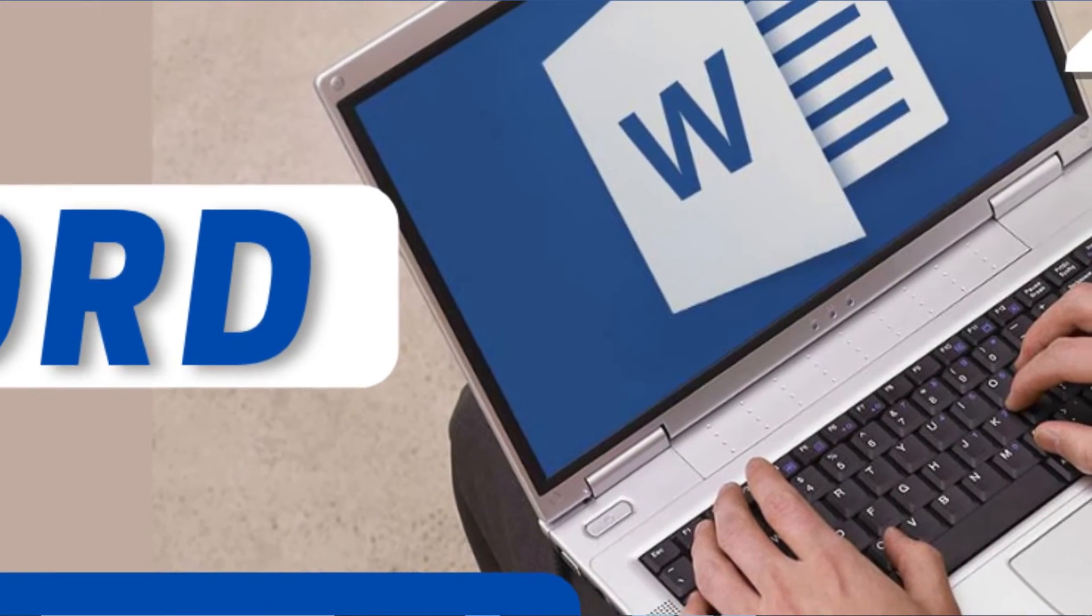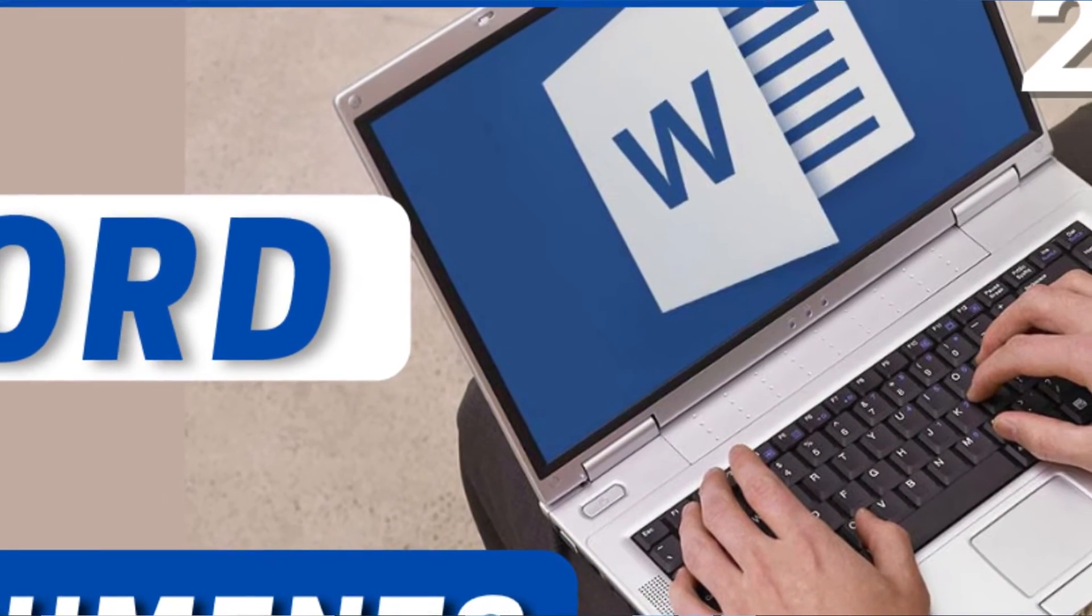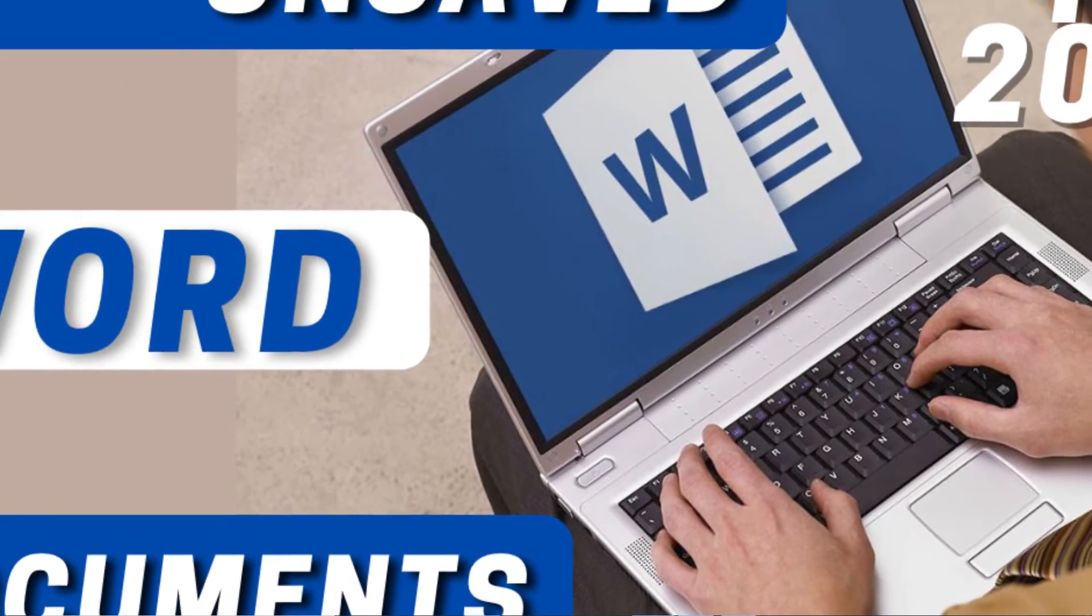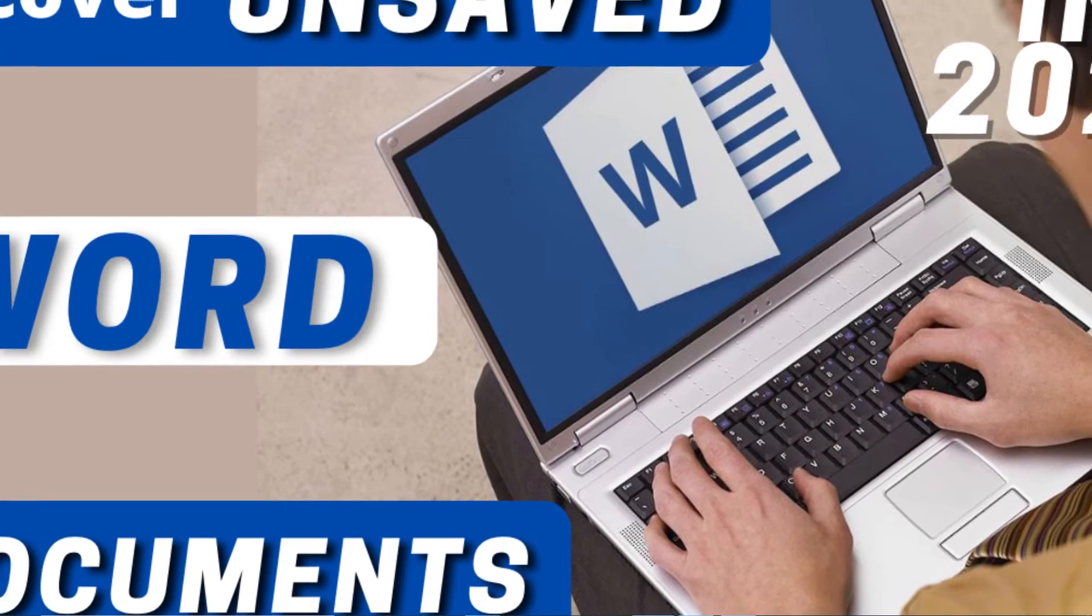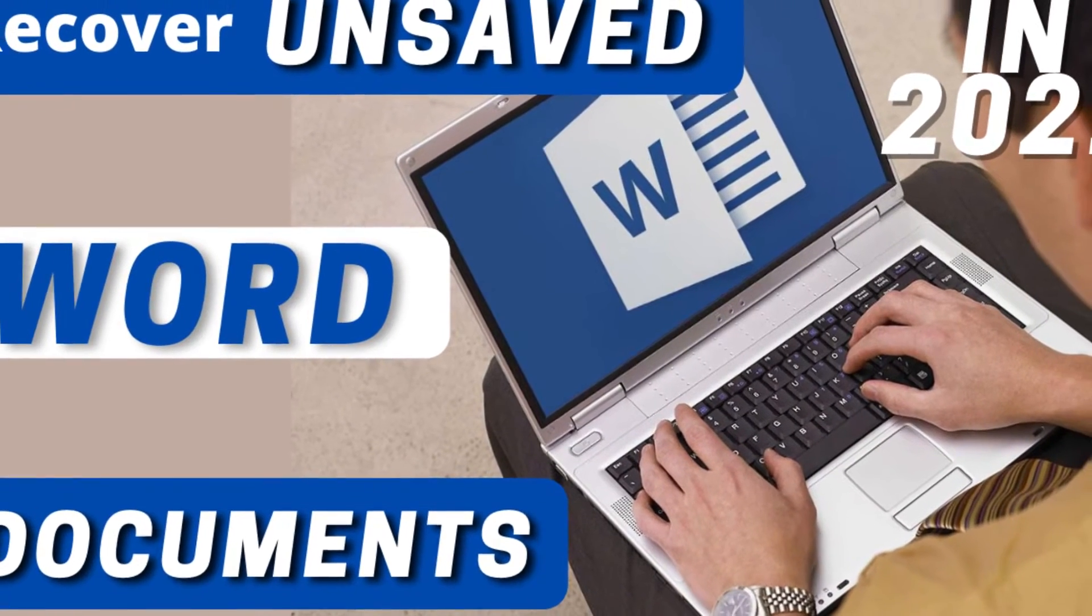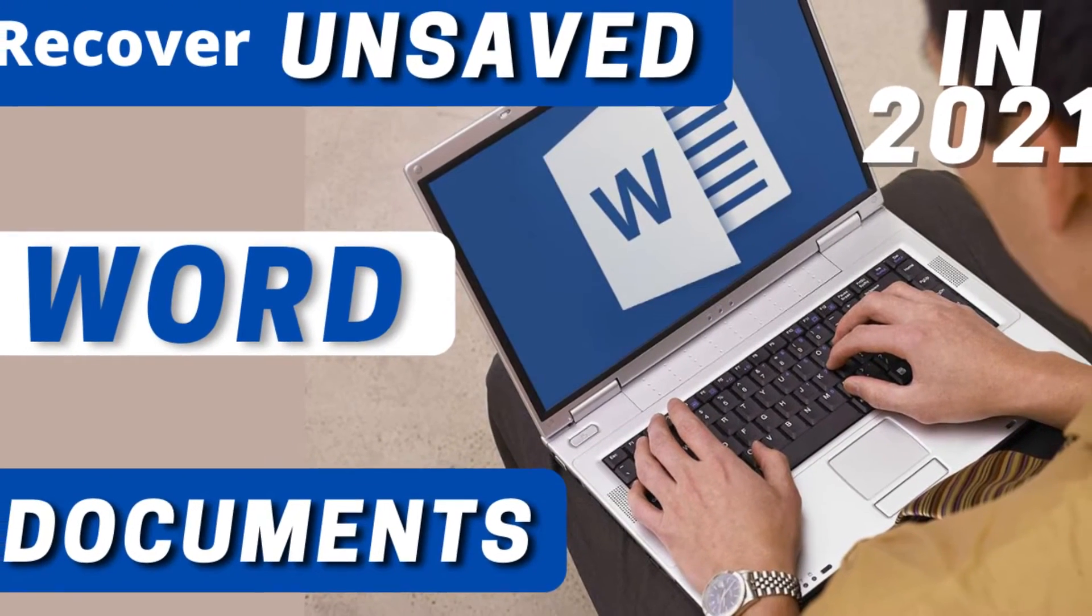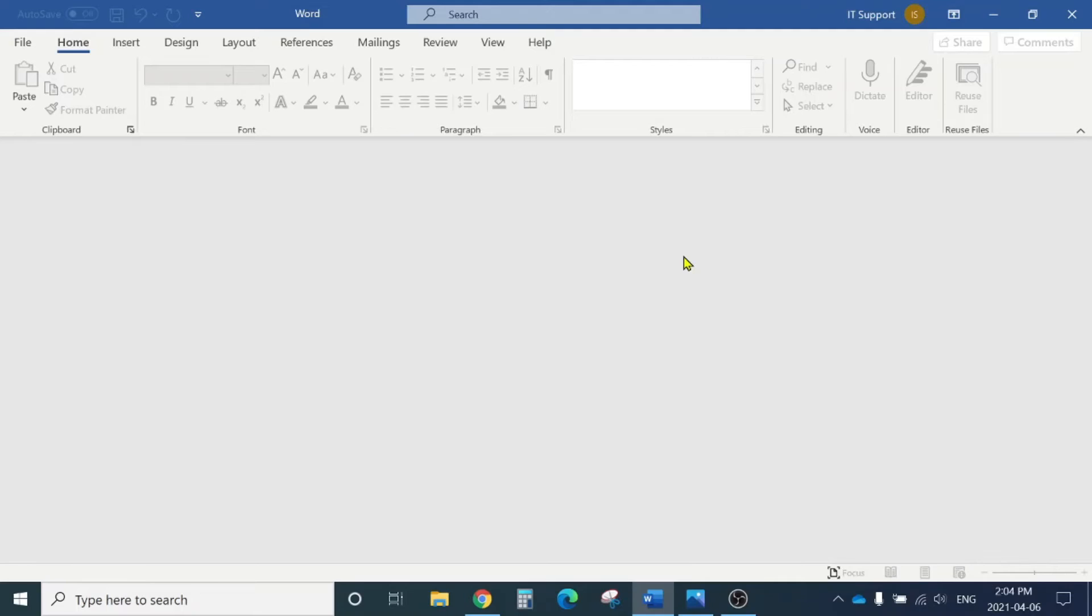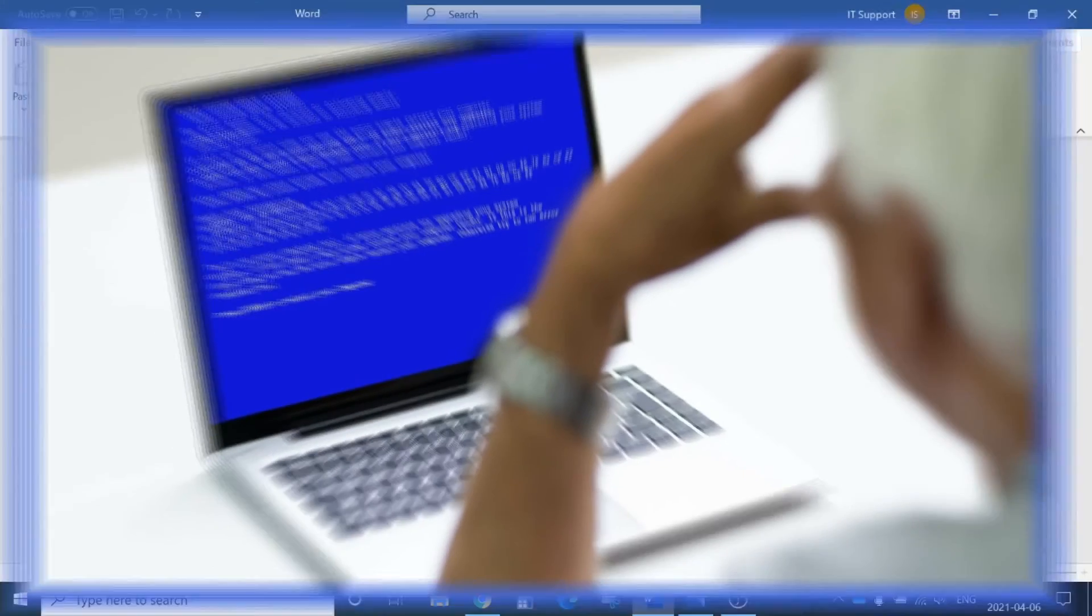If you're a Microsoft Word user like me, it might happen that you're working on a project, assignment, or Word document and all of a sudden your Windows crashes, you get a blue screen error.